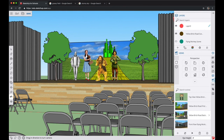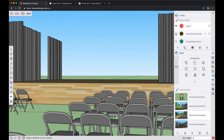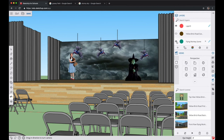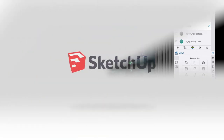Congratulations! You've made an awesome model that you can switch from scene to scene really easily. This is great if you're doing set design, and it can also be great for architectural modeling or anything where you want to show the changes between two or more different options. Great work and keep on modeling!